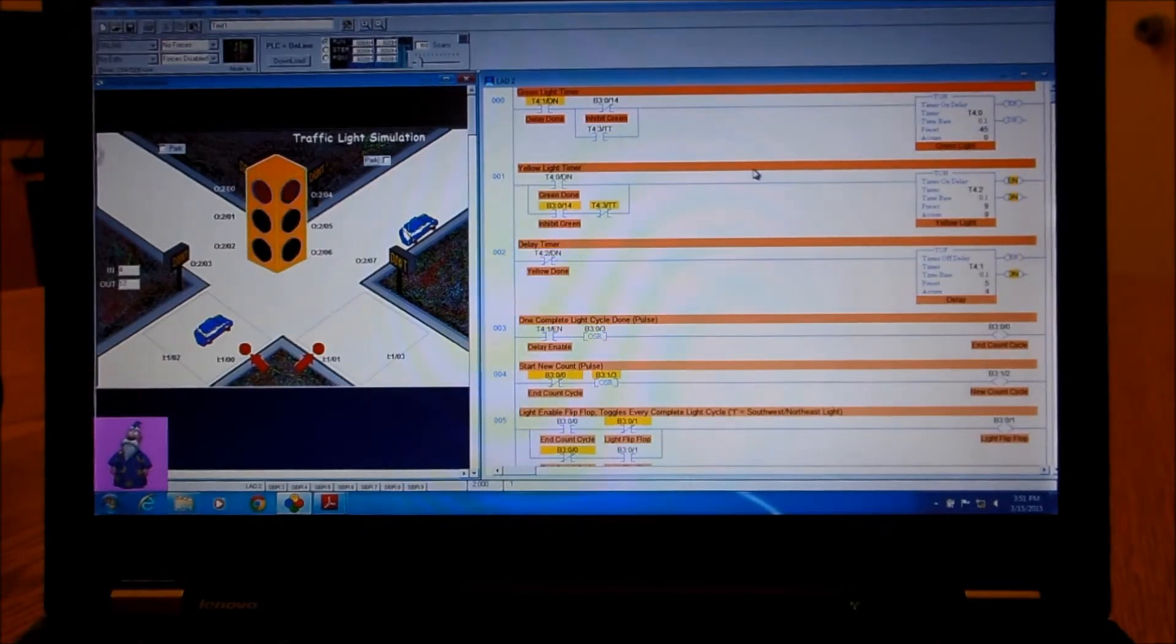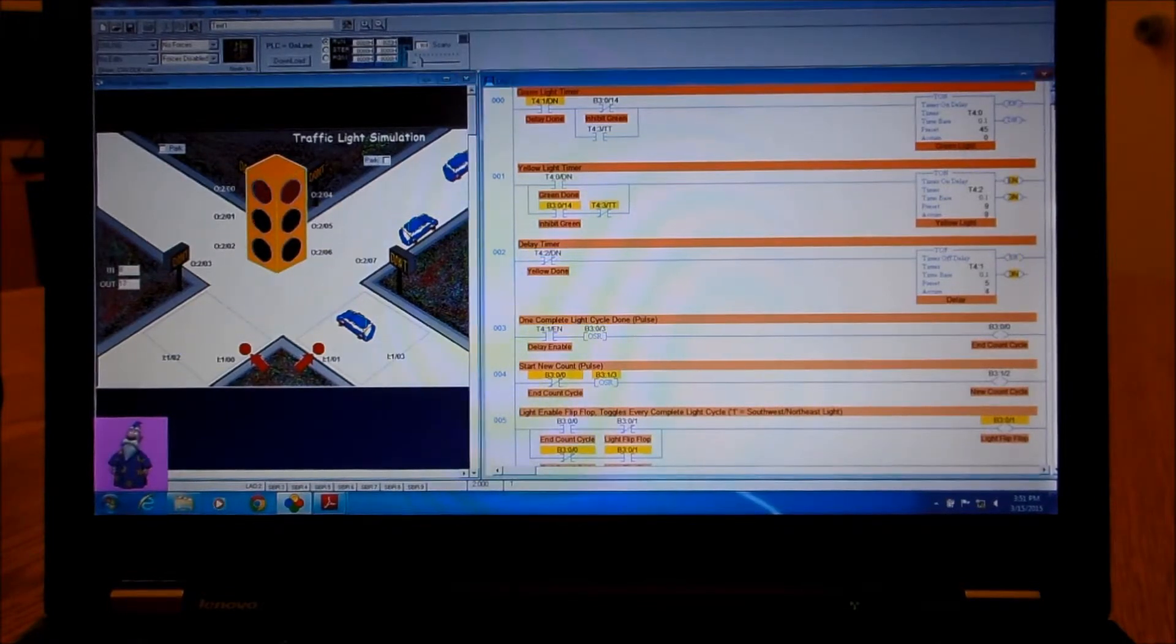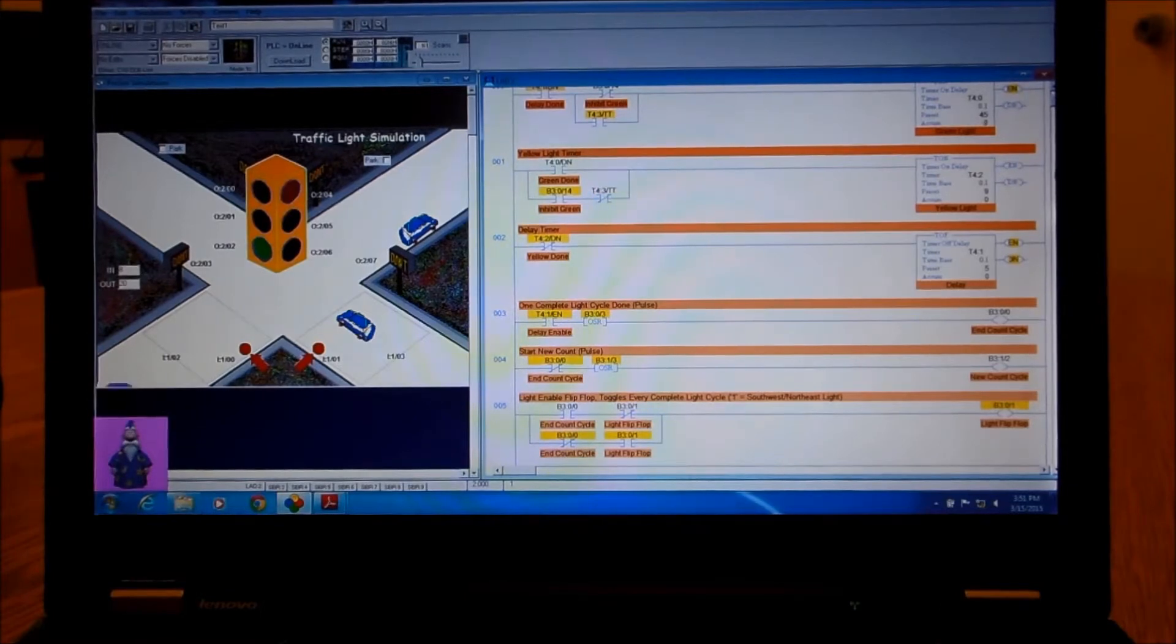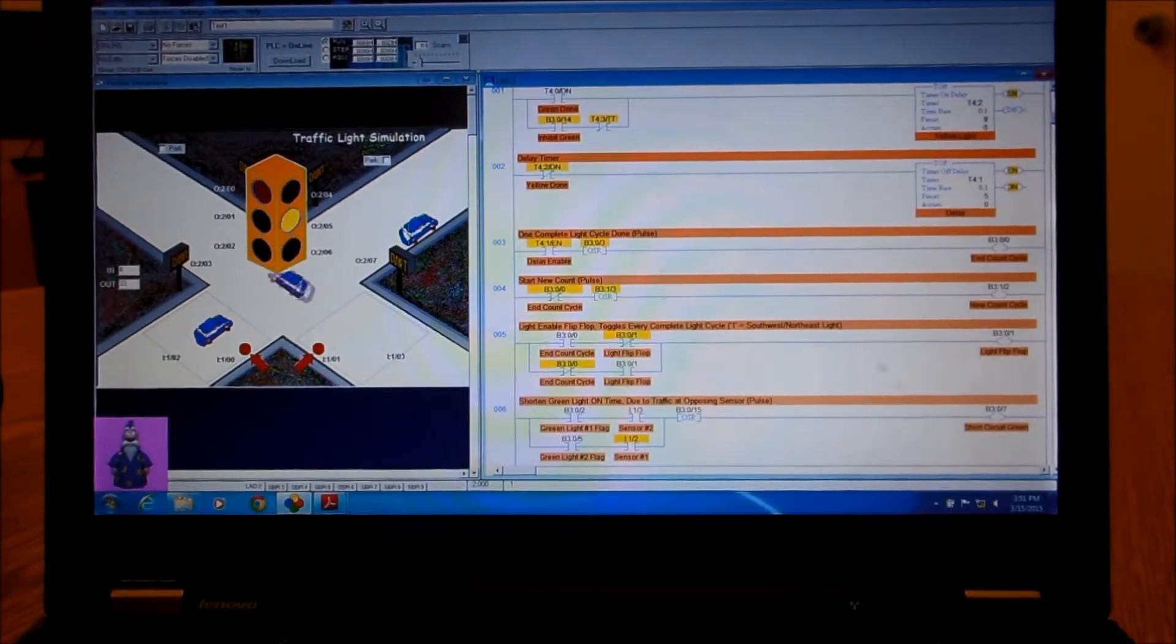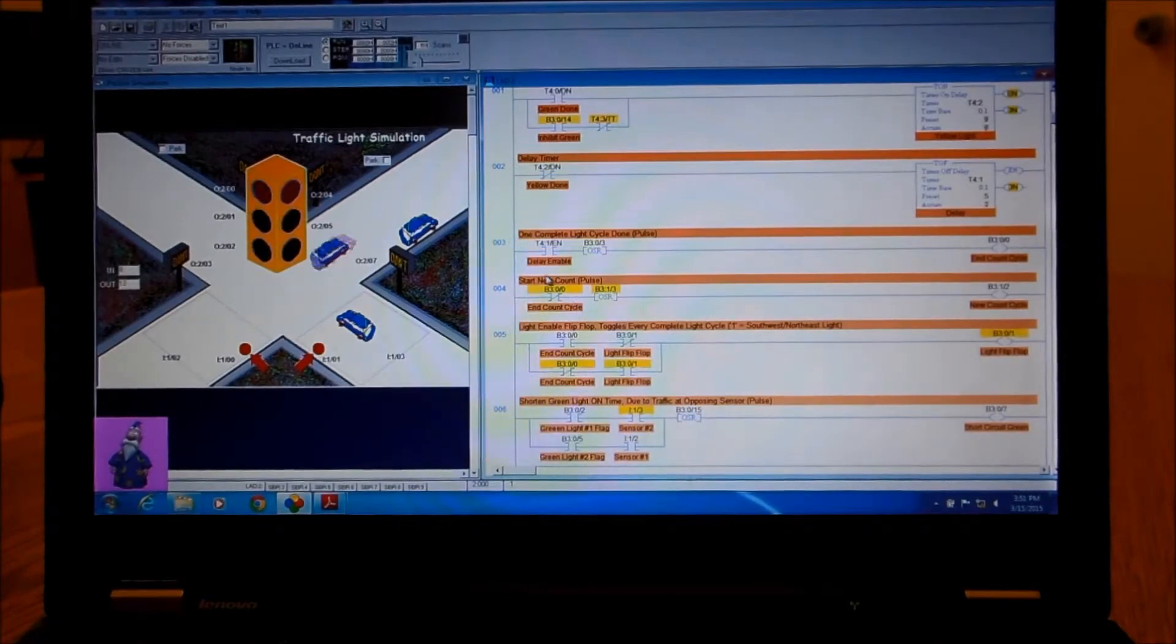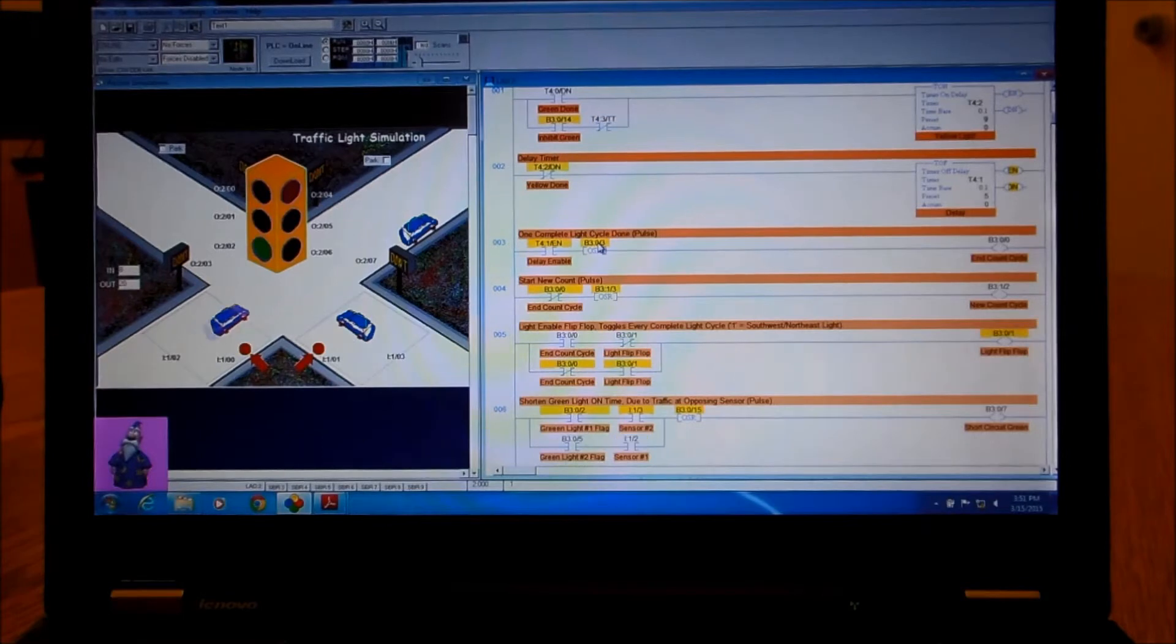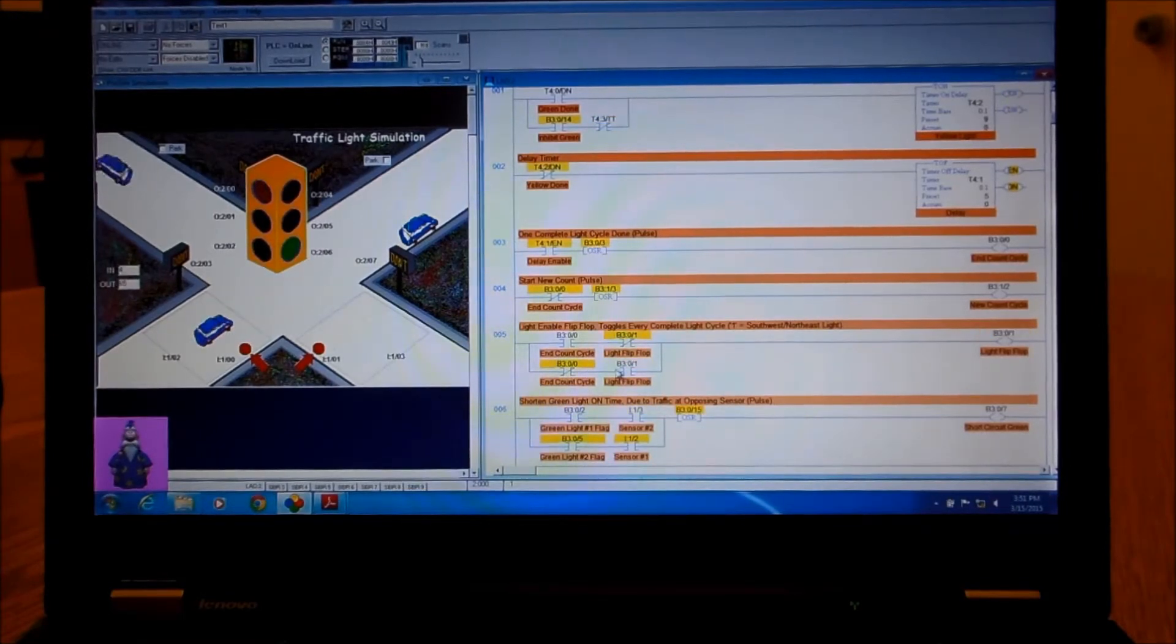If we look at the code over here, it's a little more complex than what we've been used to, but we have a green timer, yellow, and delay. Now over here, and this one is pretty important, this is the light flip-flop. What we do is every time we go through the delay signal we send it through a one shot and that triggers off our flip-flop signal.